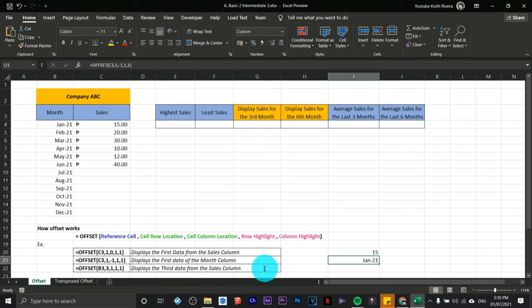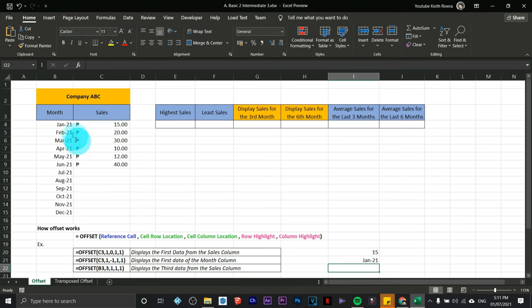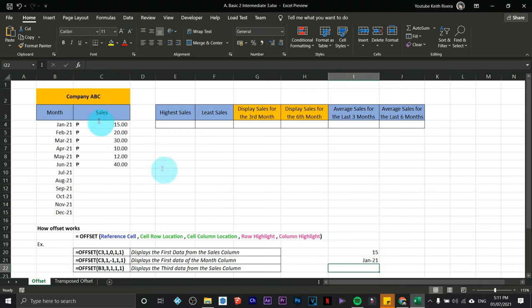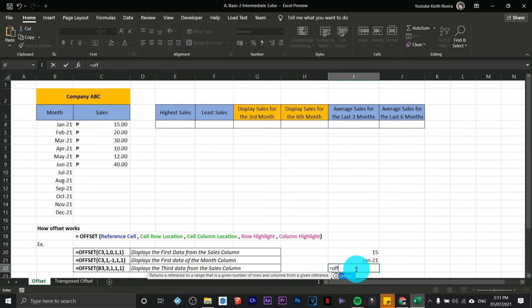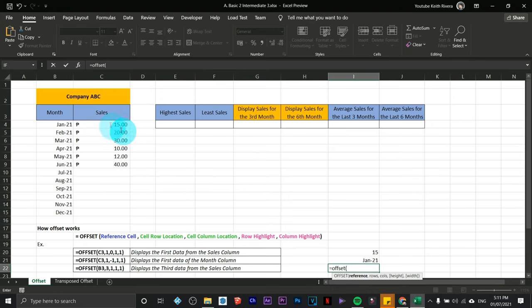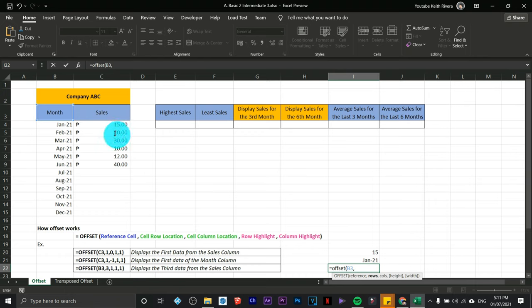Now let's try the third example: display the third data from the Sales column, this time using the Month column as the reference cell — not Sales. Type equals OFFSET, open parentheses, click the Month reference cell, then comma. The row location: the third data from Sales is 1, 2, 3 rows down, so type 3.